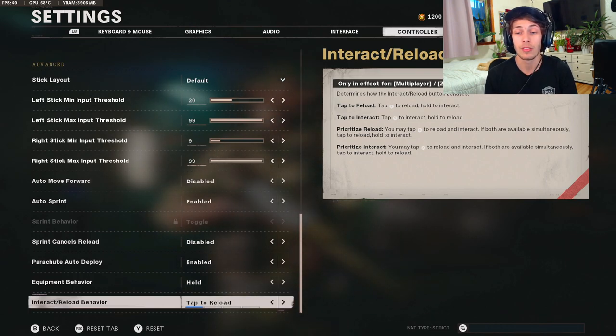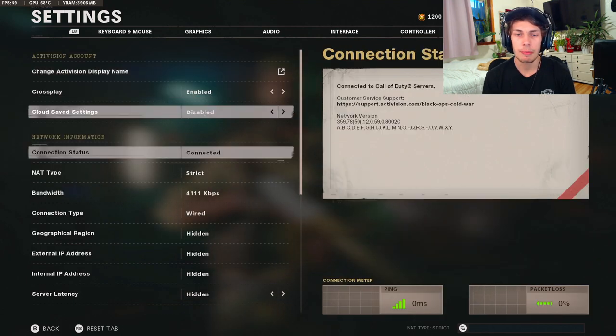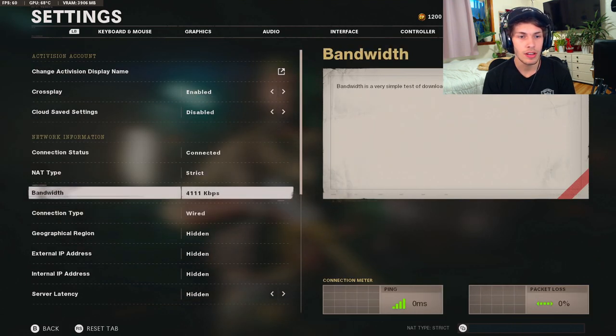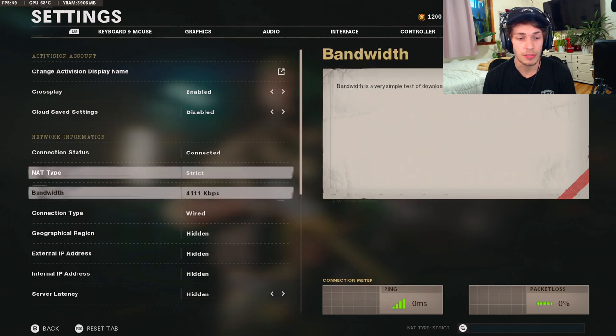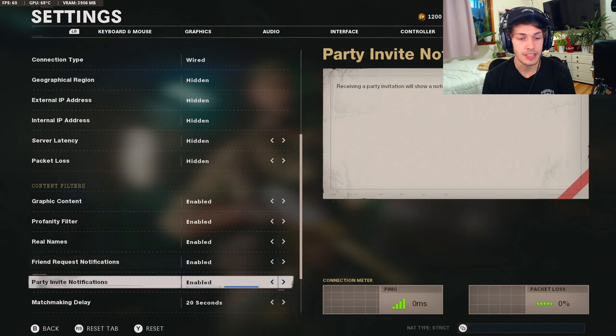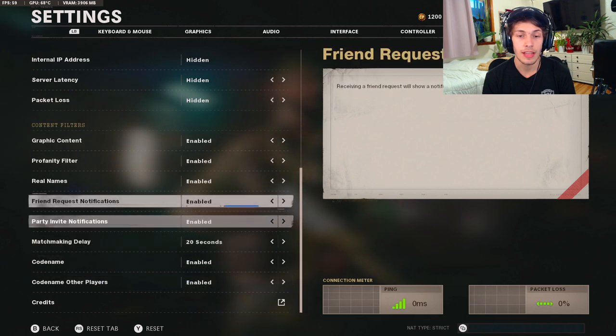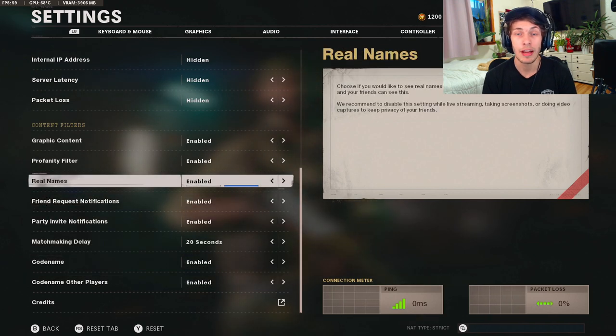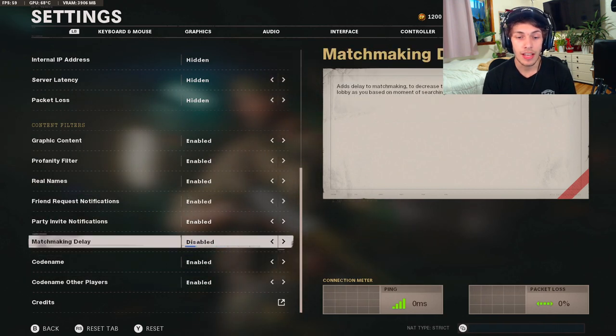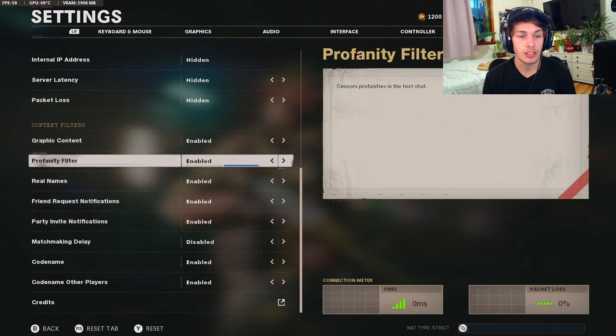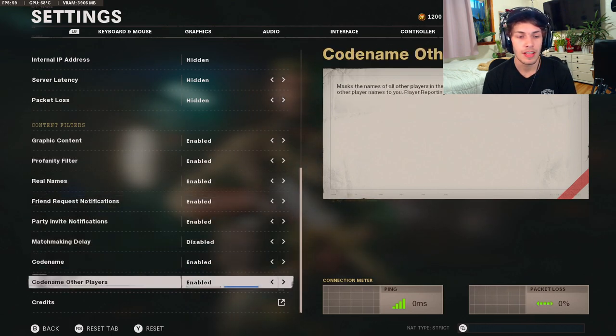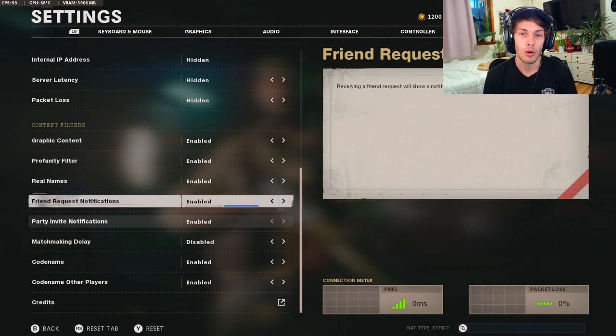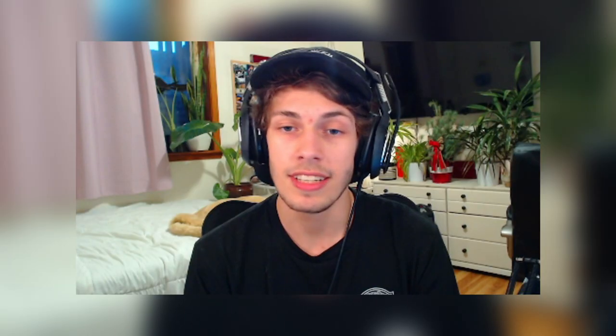So I think that's going to wrap it up for this video. There is over here, if you're a streamer and you want to prevent stream snipers or you don't want people to know your name, you have all these settings down here which you can mess with. That will hide your name, hide the other players names. You can add a delay if you don't want people to stream snipe you. And so if you're a streamer I would just mess with all these, it's all personal preference so that's why I'm not going to go over them. But so anyways, I think that is going to wrap it up for this video.